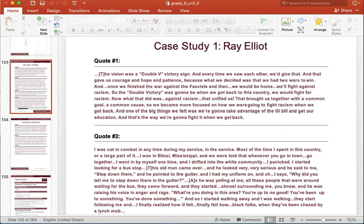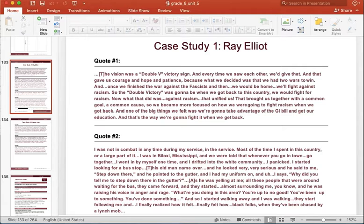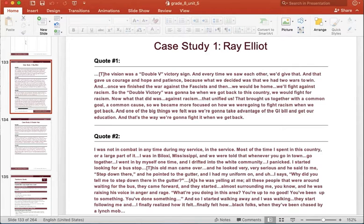Alright, here we go. I was in combat. I was not in combat at any time during my service. In the service. Most of the time I spent in this country. Or a large part of it. I was in Biloxi, Mississippi. And we were told that whenever you go in town, go together. I went in by myself one time and I drifted into the white community. I panicked.